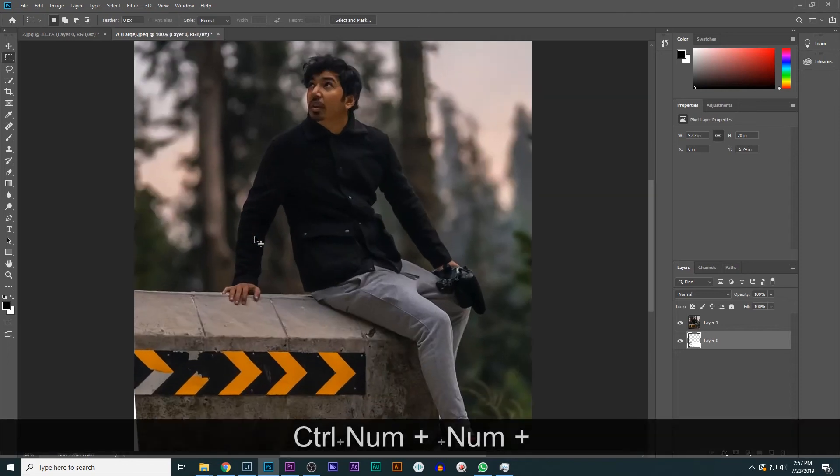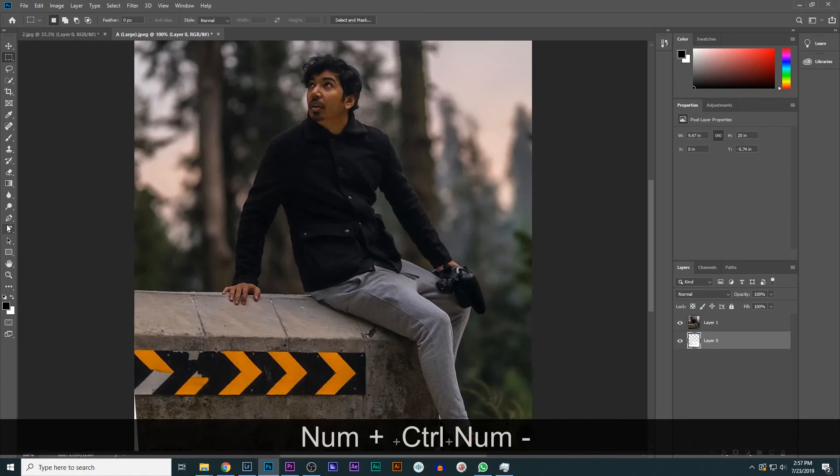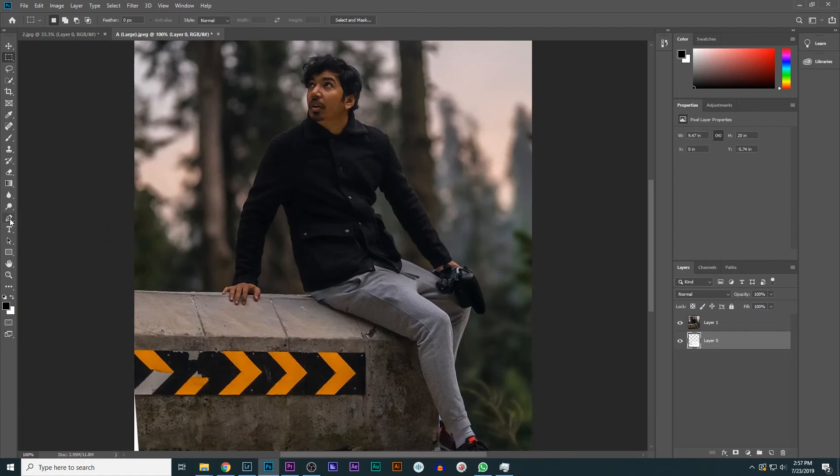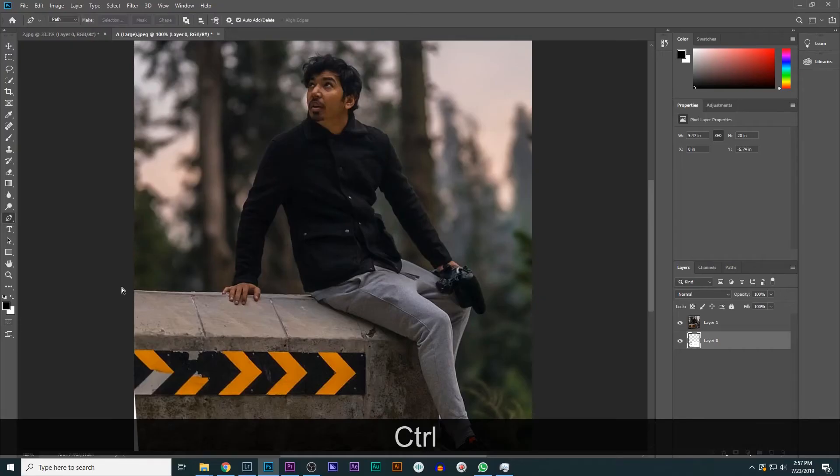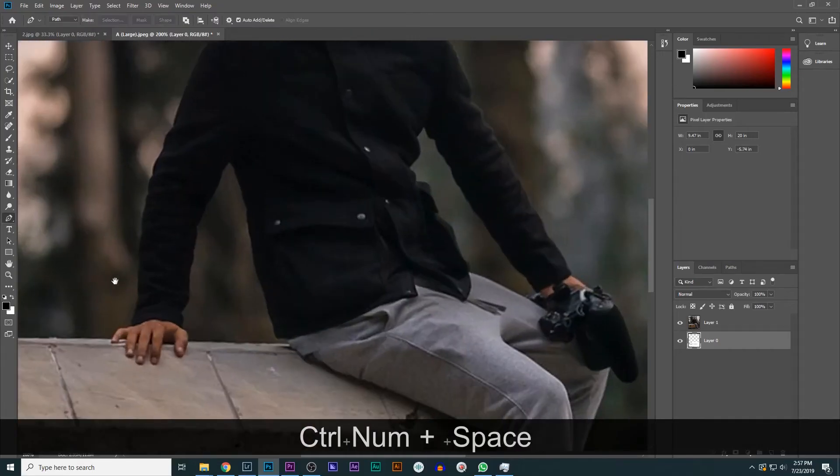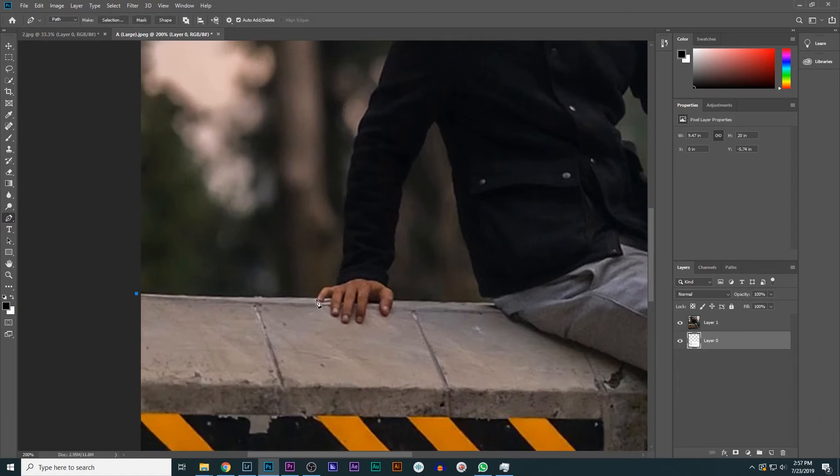And now we will mask it. We can use many tools in Photoshop. The one I will be using is the pen tool. So I will fast forward this video so that the process will speed up.